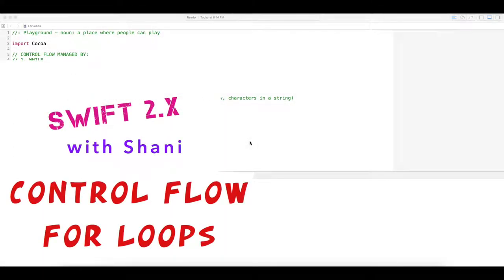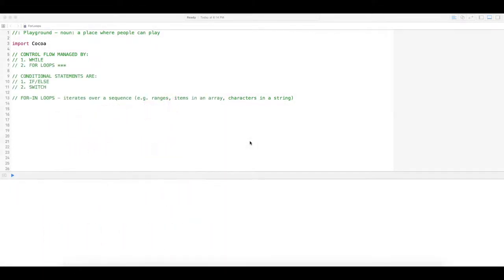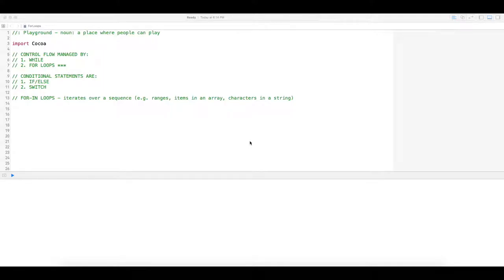Let's look at for loops. Control flow is managed by while loops and for loops, and I've already covered while loops in a prior video. For loops basically iterate over a sequence. That sequence can be ranges, items in an array, key and value pairs in a dictionary, characters in a string, or whatever you need to iterate that requires a sequence. Let's go ahead and jump in.